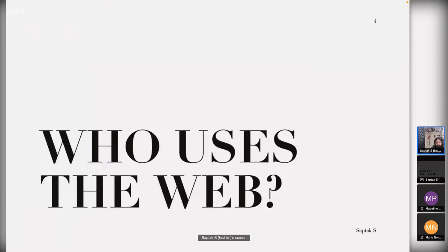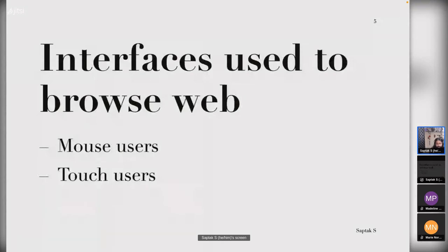I want to talk first about who uses the web. Before we get into the ideas and methodologies, it's really important to understand who the users of your product are, because that gives the connection that helps you have a reason to make your products more accessible and more privacy-focused - rather than just because some standards or laws require you to. The first thing is the interfaces used to browse the web. We are all familiar with mouse users and touch users, and most websites support them fairly well.